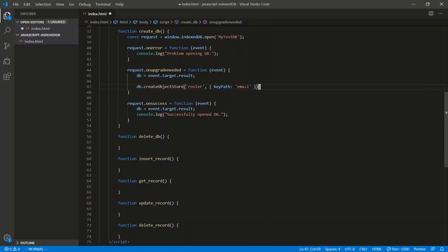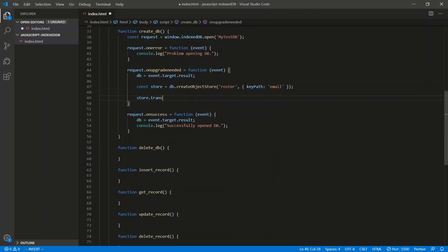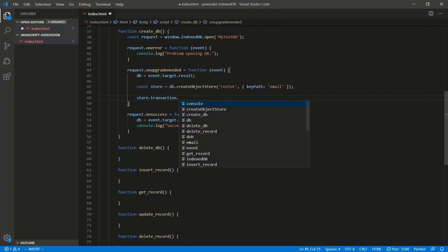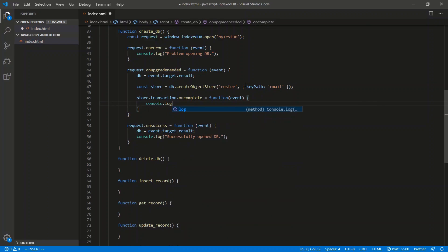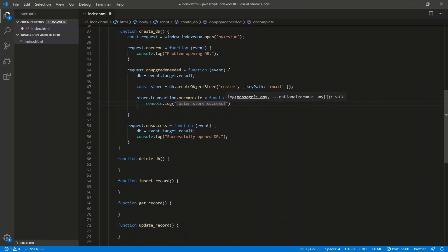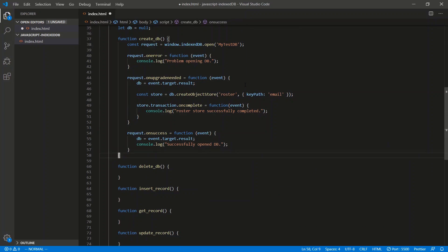So we've just created a store. How do we know it successfully created? Well, this returns an object, and on that object there's a transaction object, and on that there's a property called onComplete, which is a function that gets an event. This is how we know we've successfully created that store — console.log 'roster store successfully completed'.